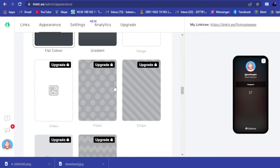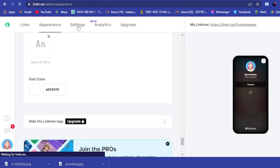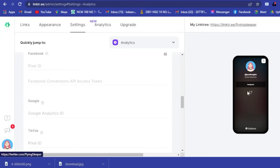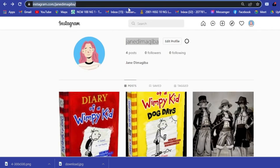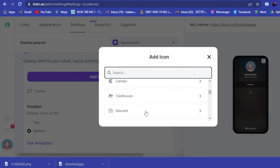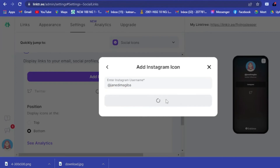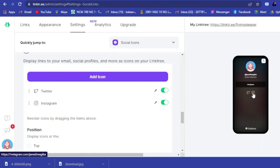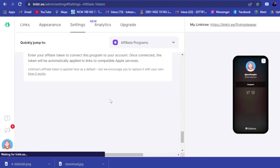You can also customize your font and font color. Next, go to Settings where you can connect all your accounts via social icons. For example, to add your Instagram social icon, copy your Instagram link, click 'Add icon', select Instagram, paste the link, and click 'Add to Linktree'. You can choose to display the icons on top or at the bottom.